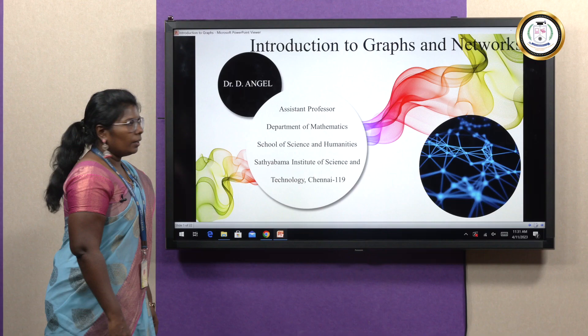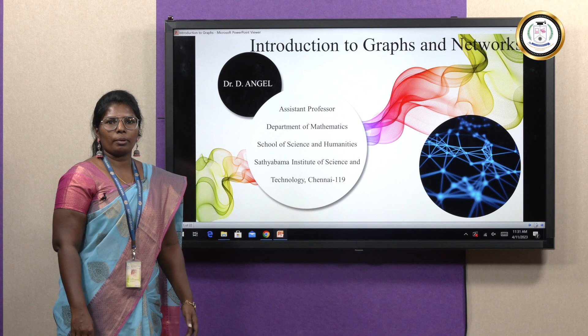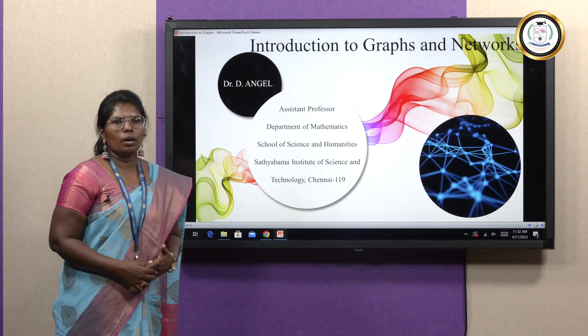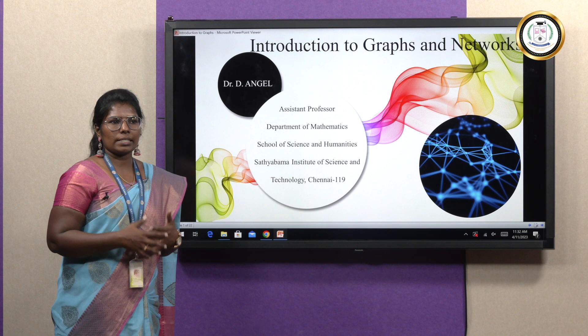Hello, dear students. This is Dr. D. Angel from the Department of Mathematics, working as an assistant professor, School of Science and Humanities, Sathyabama Institute of Science and Technology. This lecture will be about introduction to graphs and networks, which is included in your discrete mathematics syllabus.